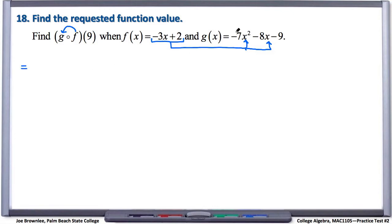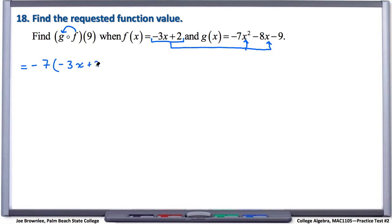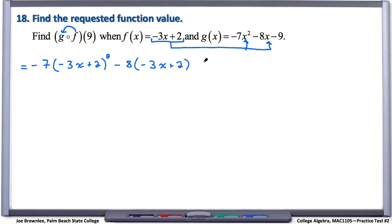So we're going to have negative 7x squared, but remember we're taking out the x and instead putting in this whole f function. So we have negative 7, take out the x, put in negative 3x plus 2, and then squared, minus 8, and plug in the f function, minus 9.